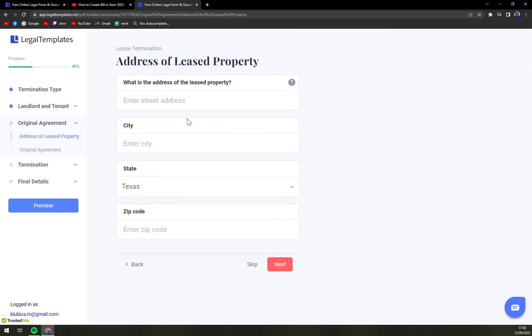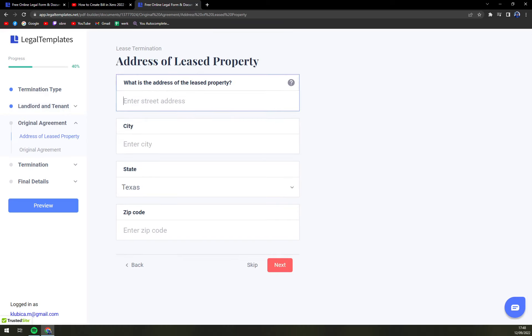Next, address of the lease property. So here you should put the address of a place what you are leasing.